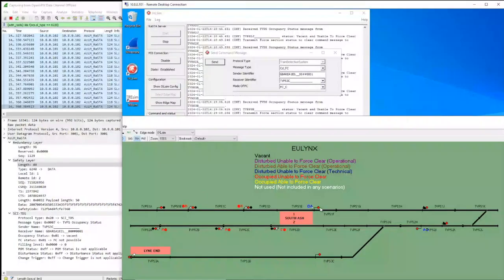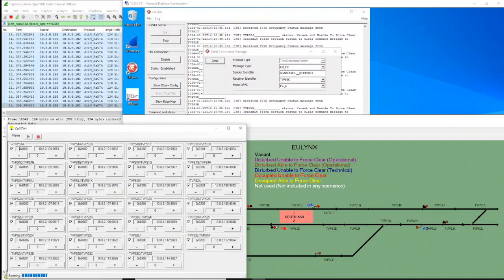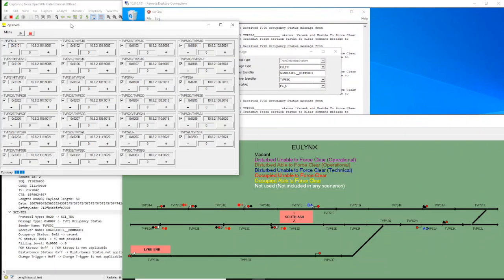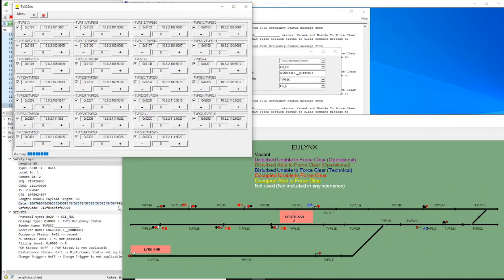So, changing this one here now to the XML. We see that all sections of the station are indicated as clear to the interlocking. Now I'm switching to our detection point simulator where we can simulate the wheels of a train. I'm passing now from the first detection point in reference direction into the section.